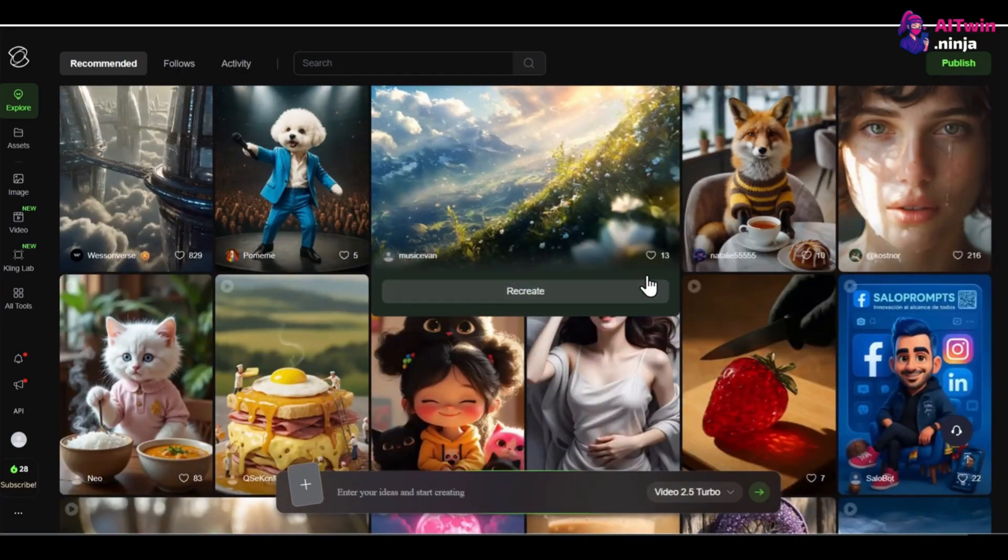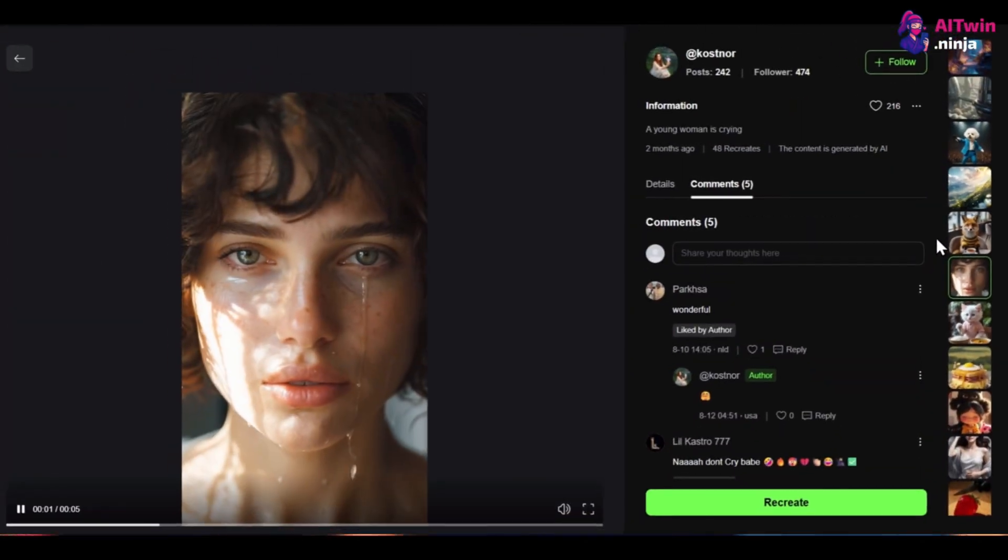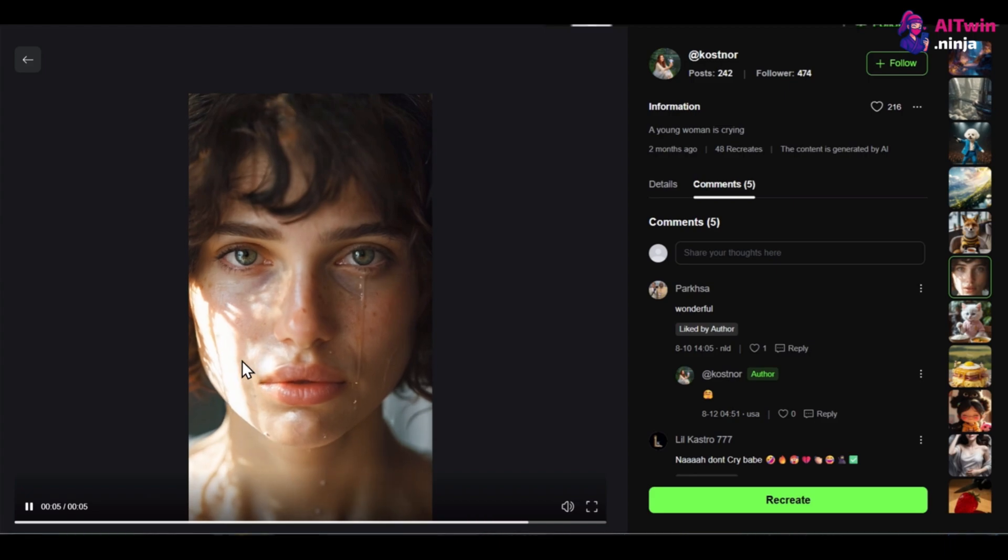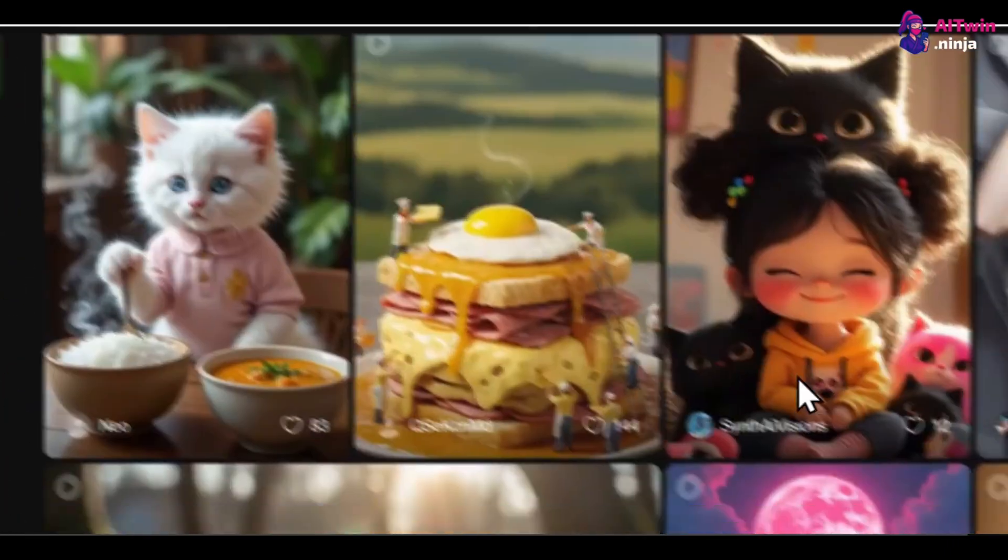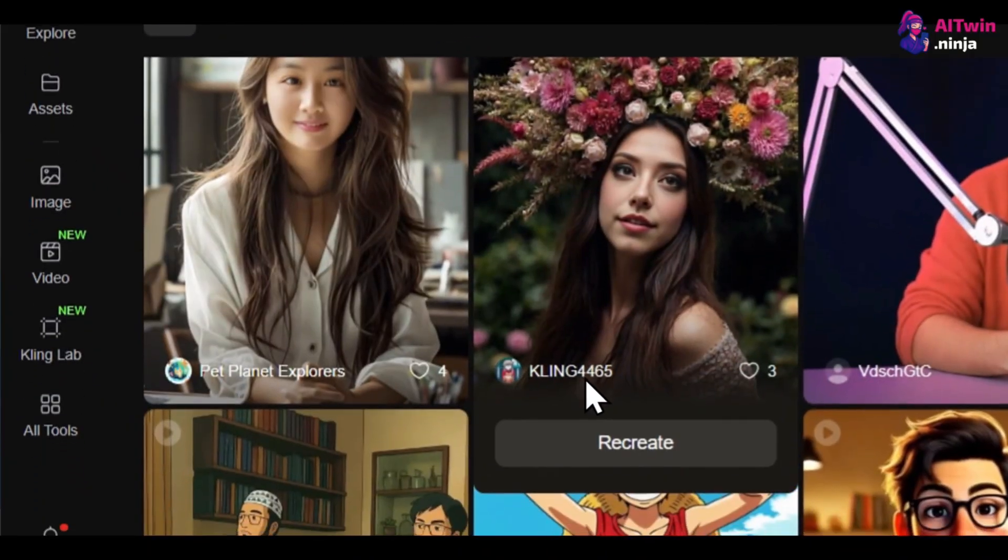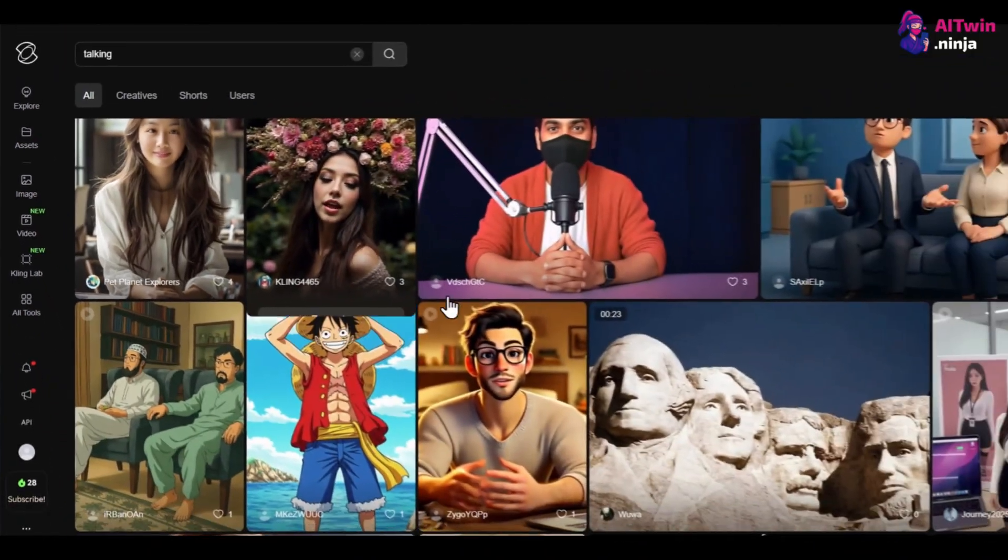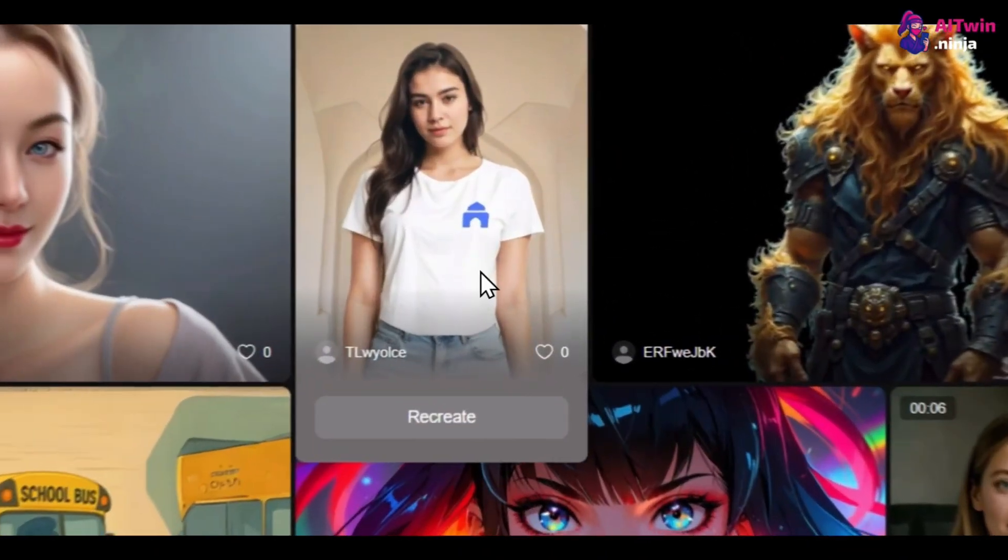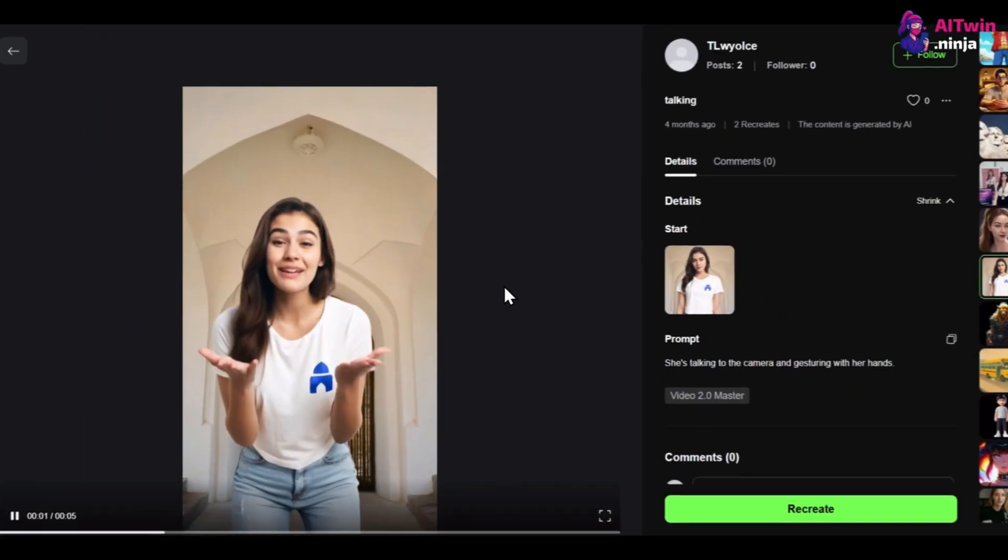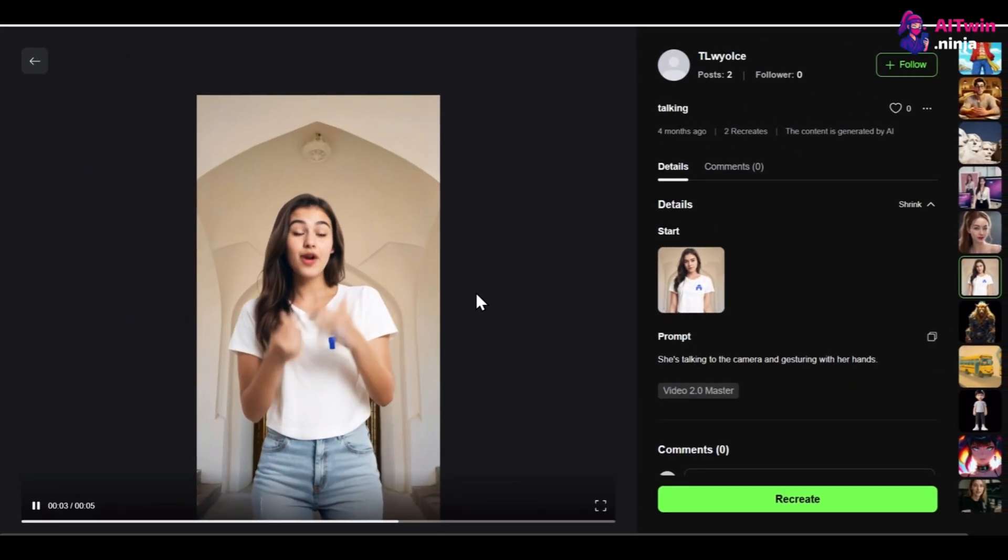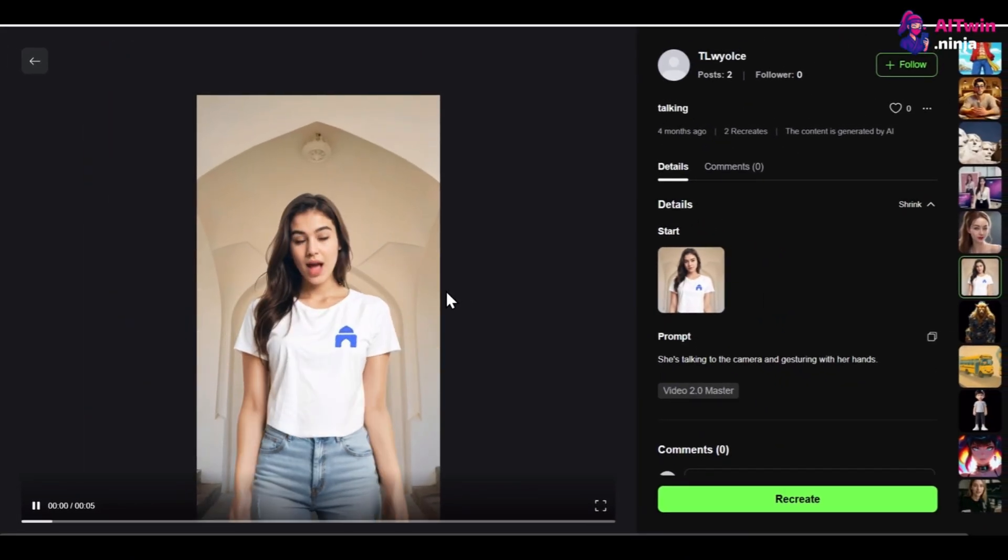It stands out for creating amazing character animations with realistic movements and expressions. The platform also has features like a motion brush for precise movement control. For creating lifelike talking characters for your brand or social media, Kling AI is the ultimate tool. If you want to try it out and get the best deals available, check out the link in the description.